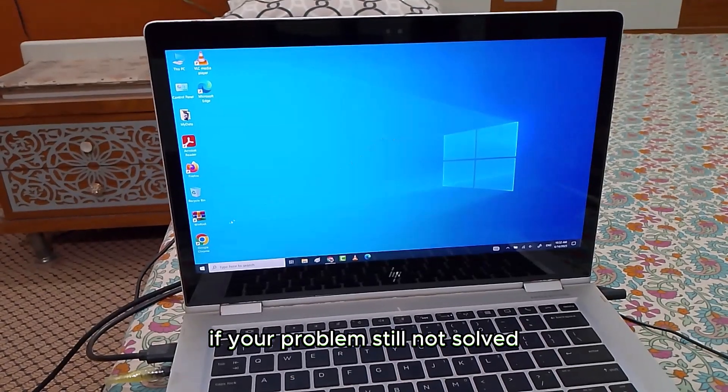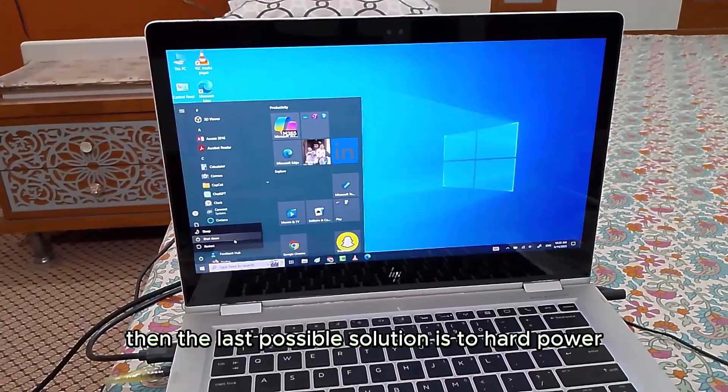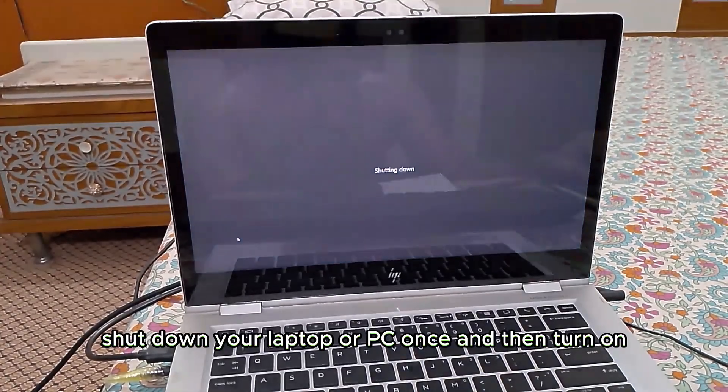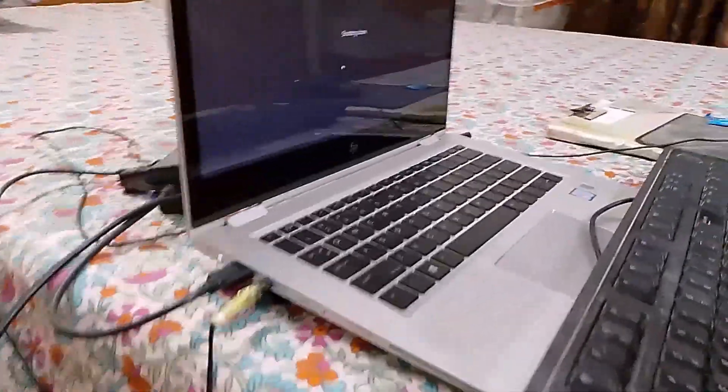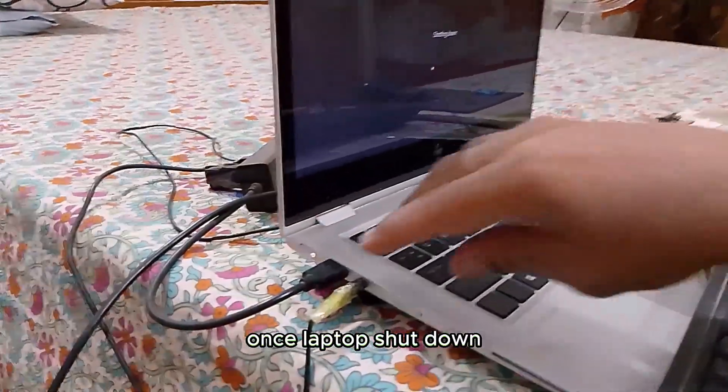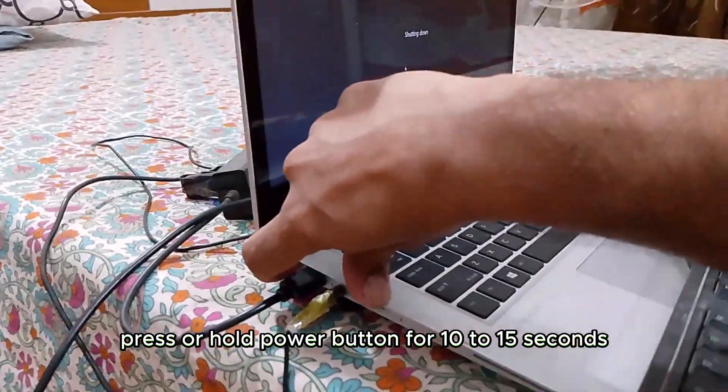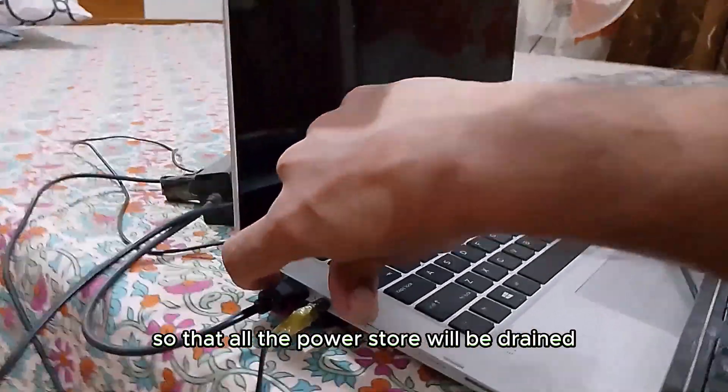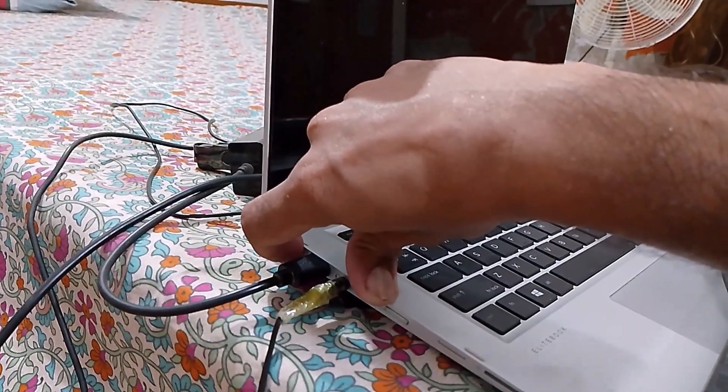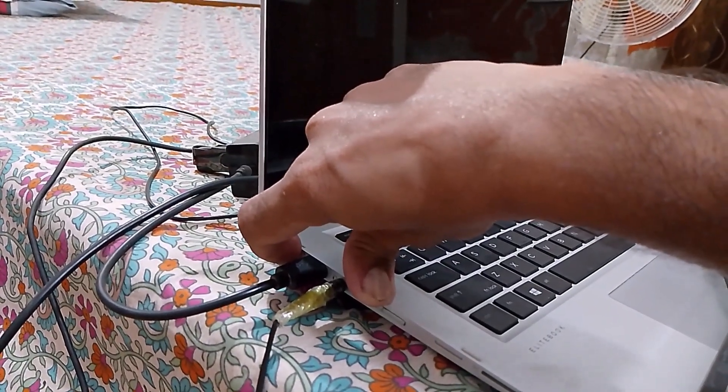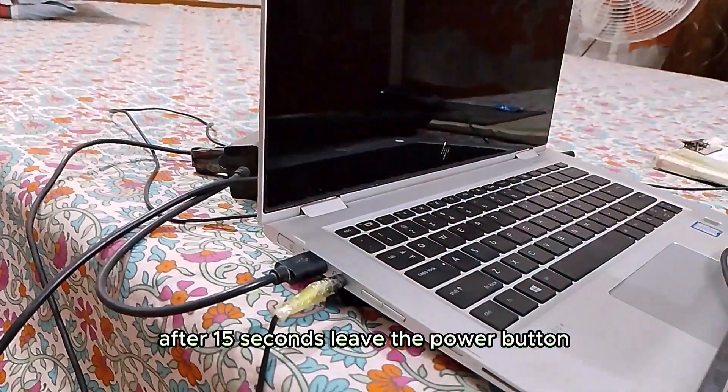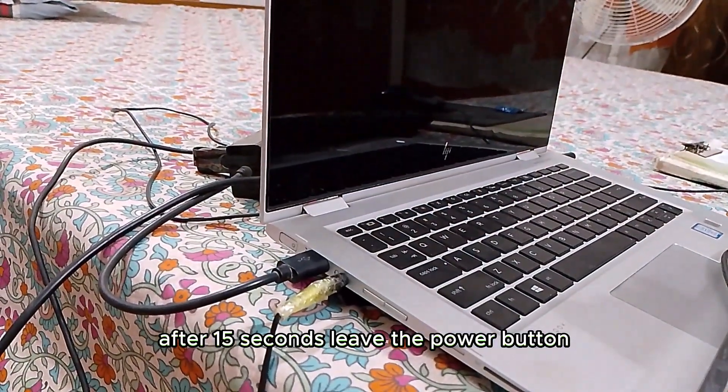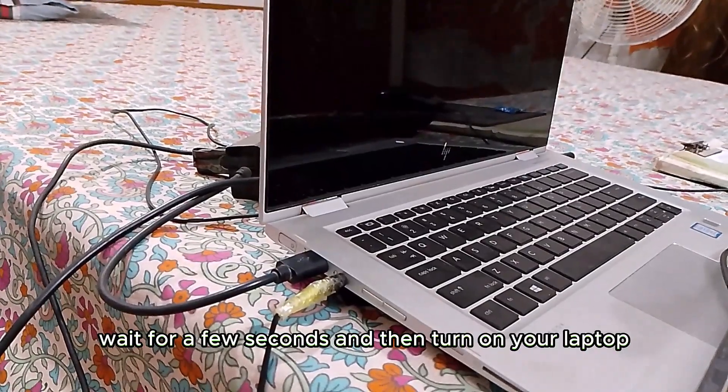If your problem still not solved, then the last possible solution is to hard power shut down your laptop or PC once and then turn on. Once laptop shut down, press or hold power button for 10 to 15 seconds so that all the power store will be drained from your laptop. After 15 seconds, leave the power button. Wait for a few seconds and then turn on your laptop.